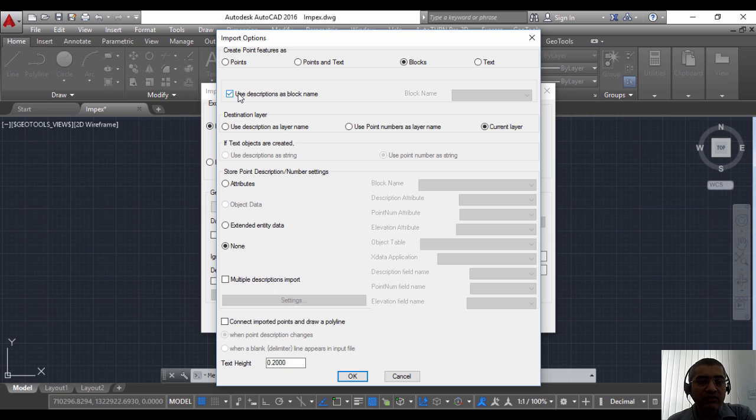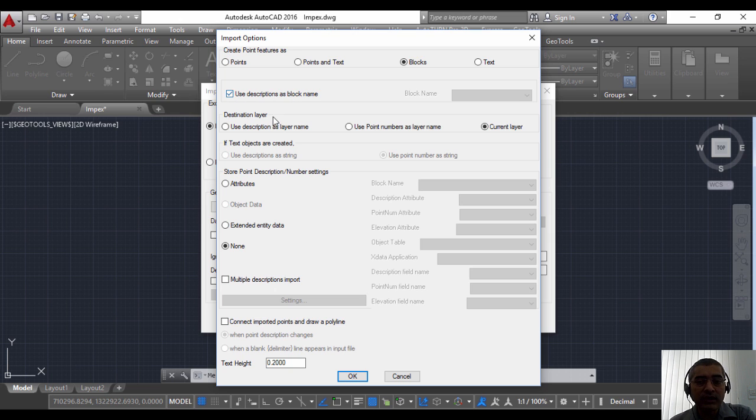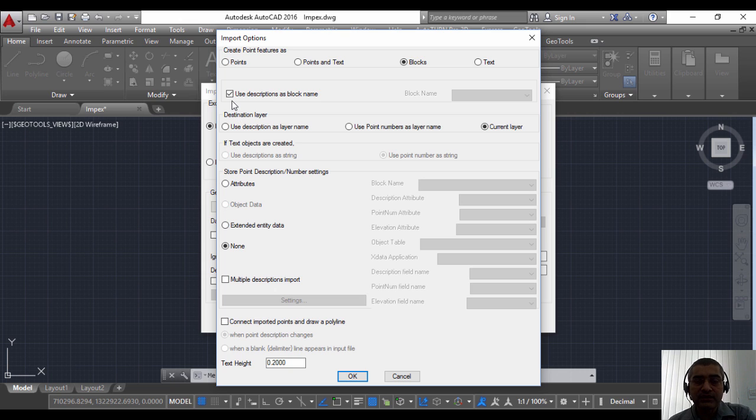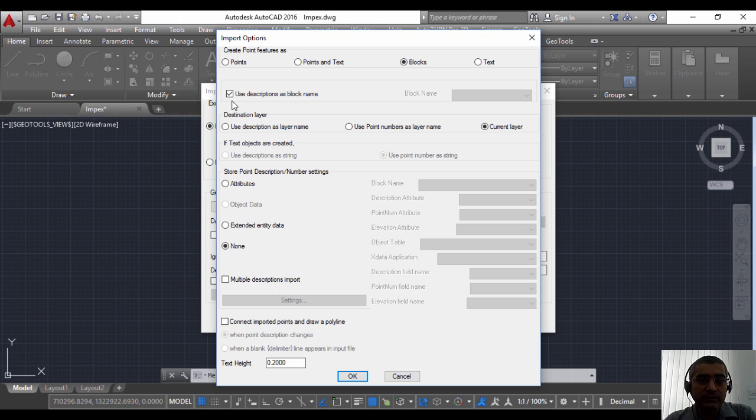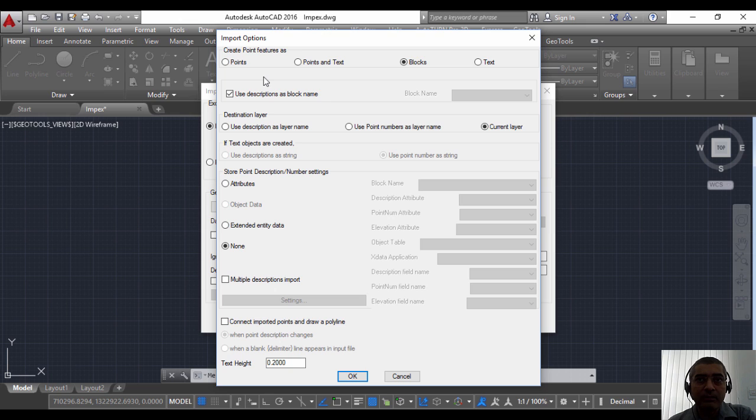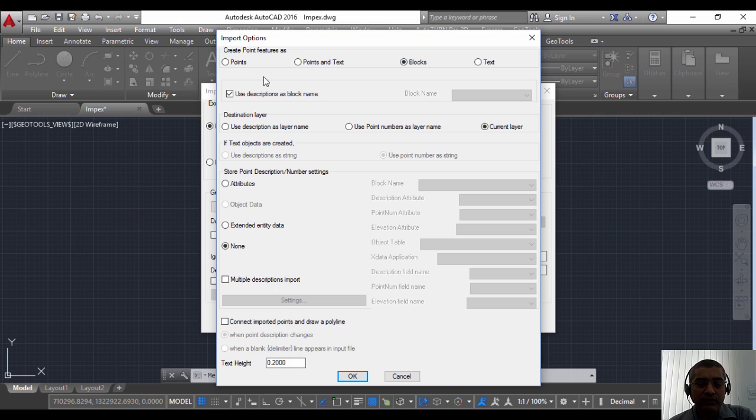When you choose blocks you will have to specify the block name. By default this one is clicked here, which means use description as block name. That means if you have blocks points with different descriptions and if you have a corresponding block for each description you can use that. For example, if you have a lamp pole or a street light or a post box or whatever you have, you can use that.